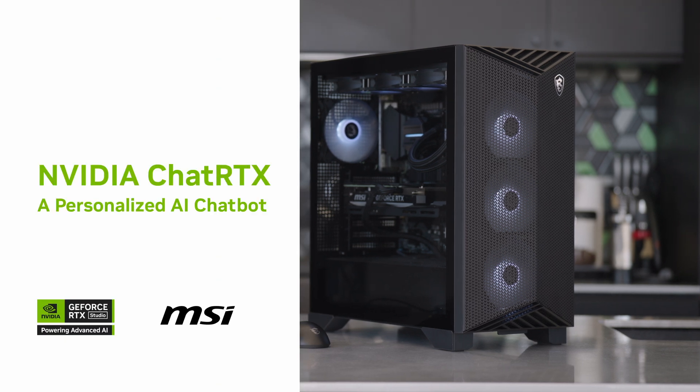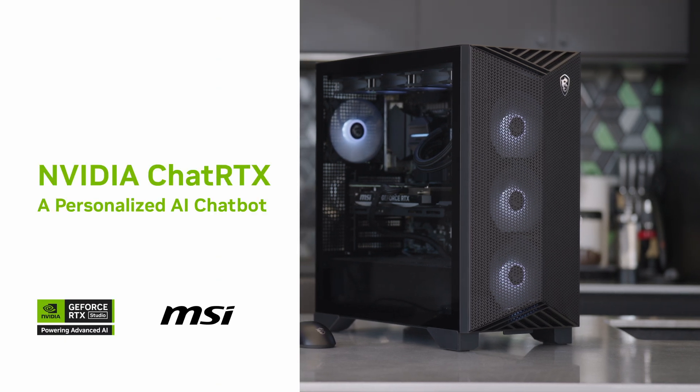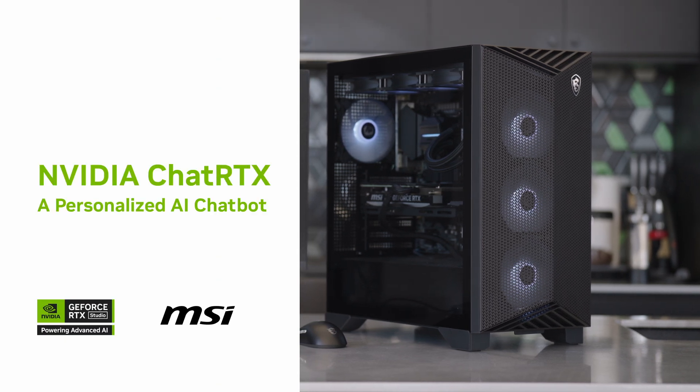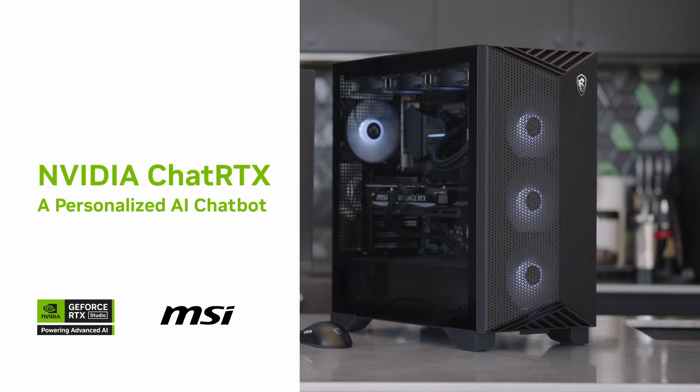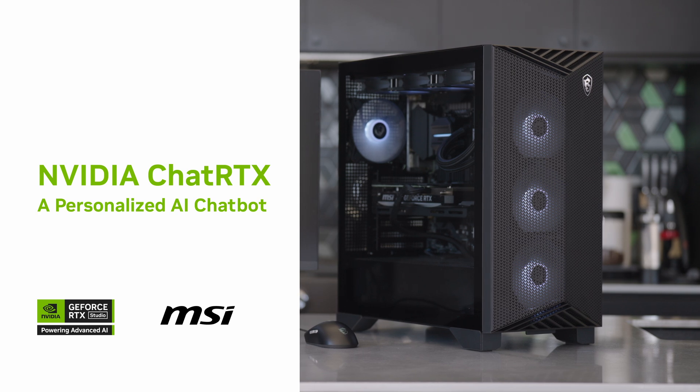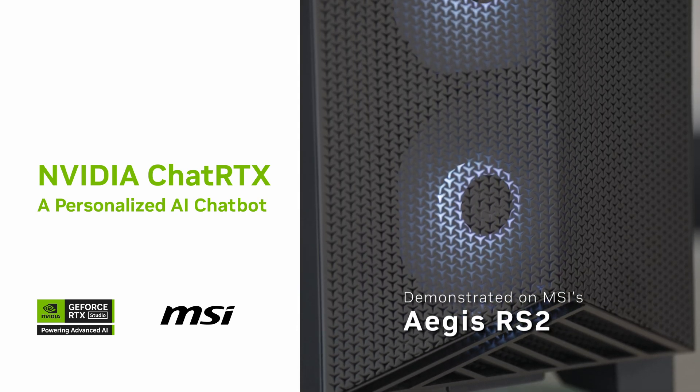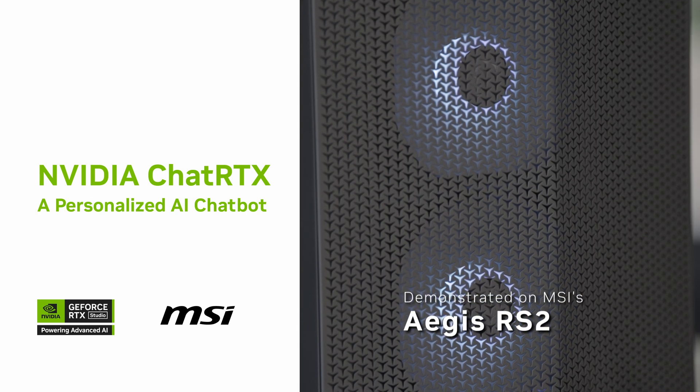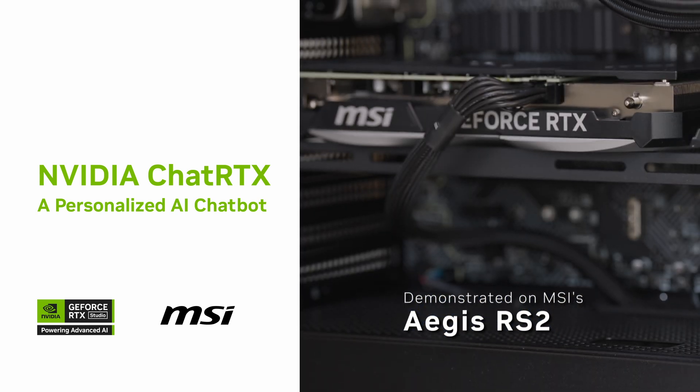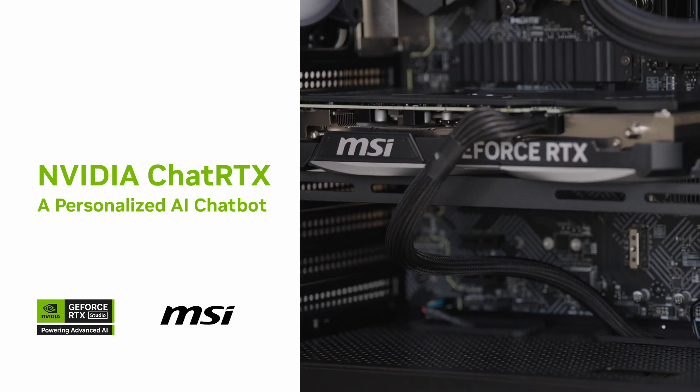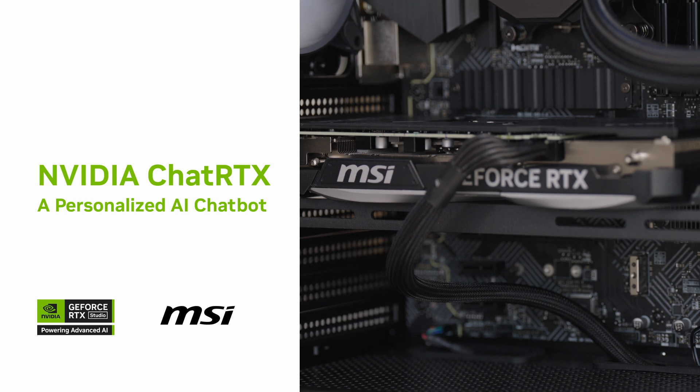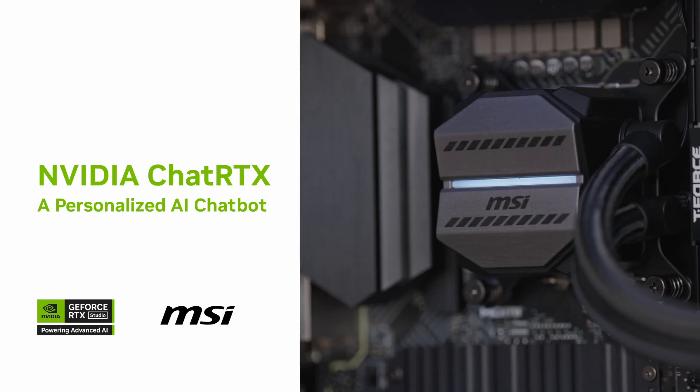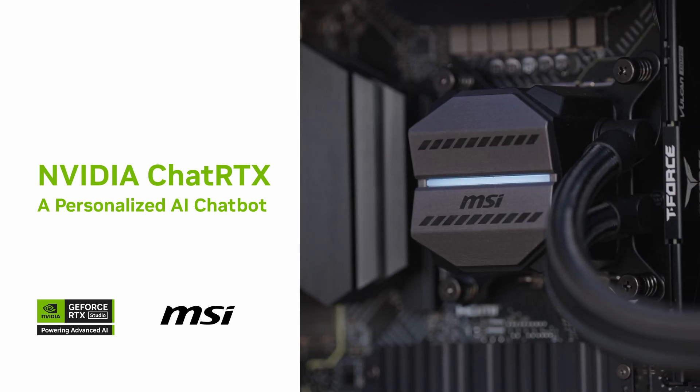ChatRTX is a personalized chatbot that runs locally on your Windows PC powered by RTX. ChatRTX can parse through your own content using retrieval augmented generation, TensorRT LLM, and RTX acceleration to quickly get relevant answers.